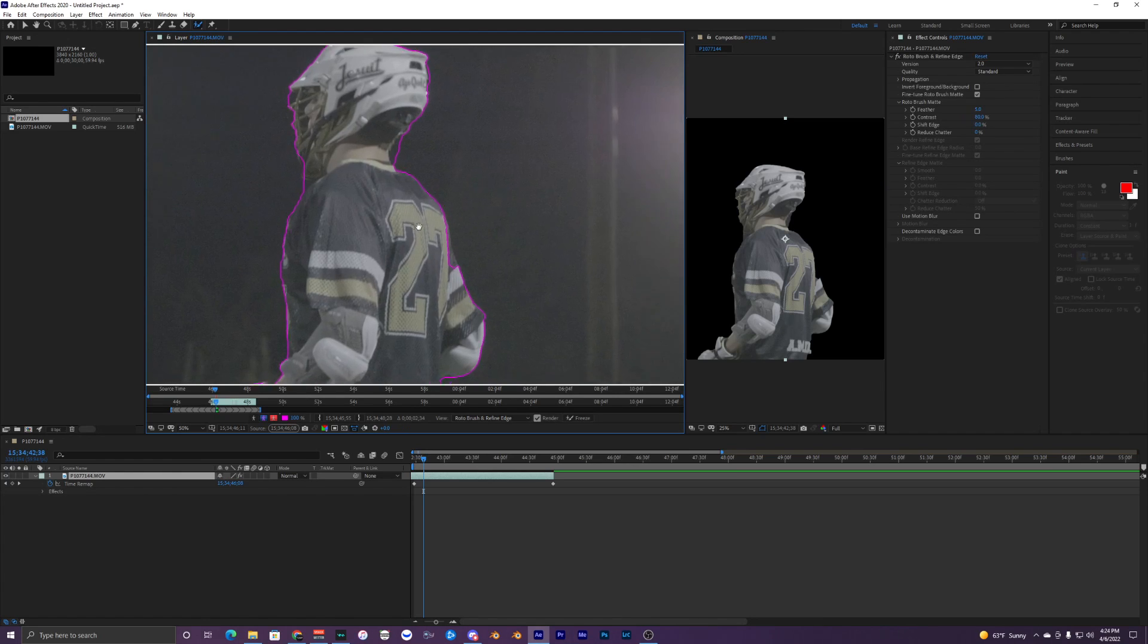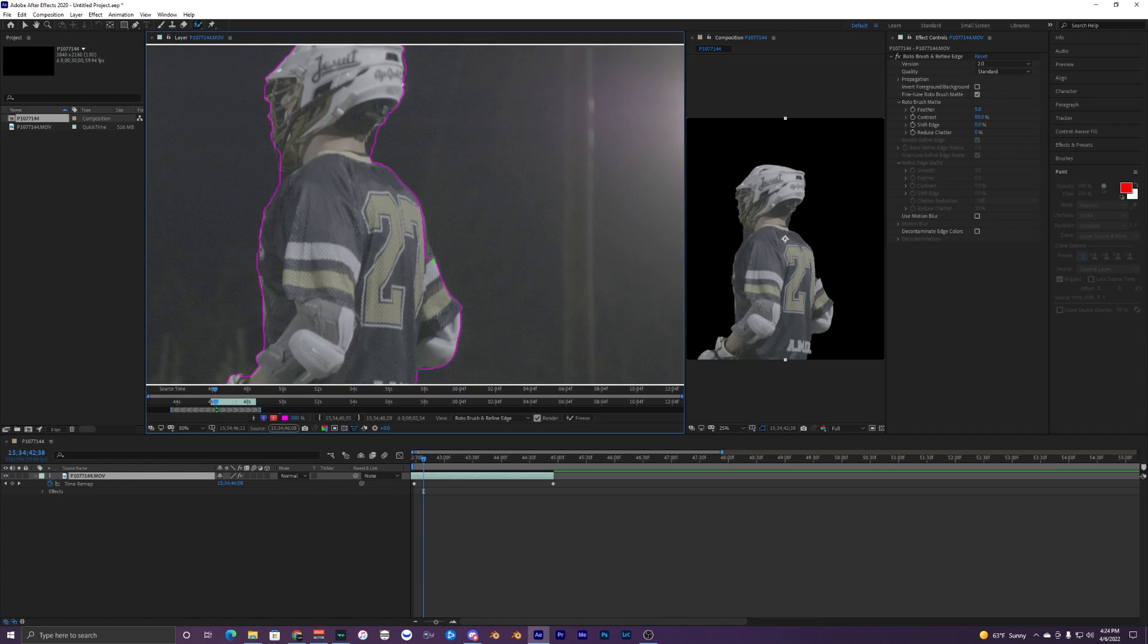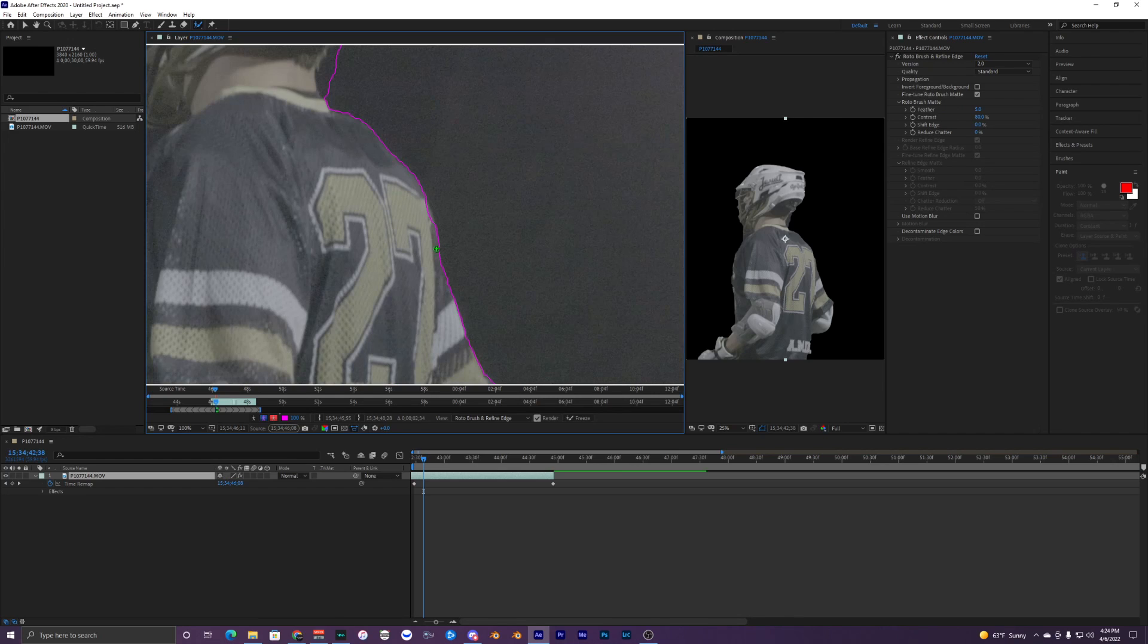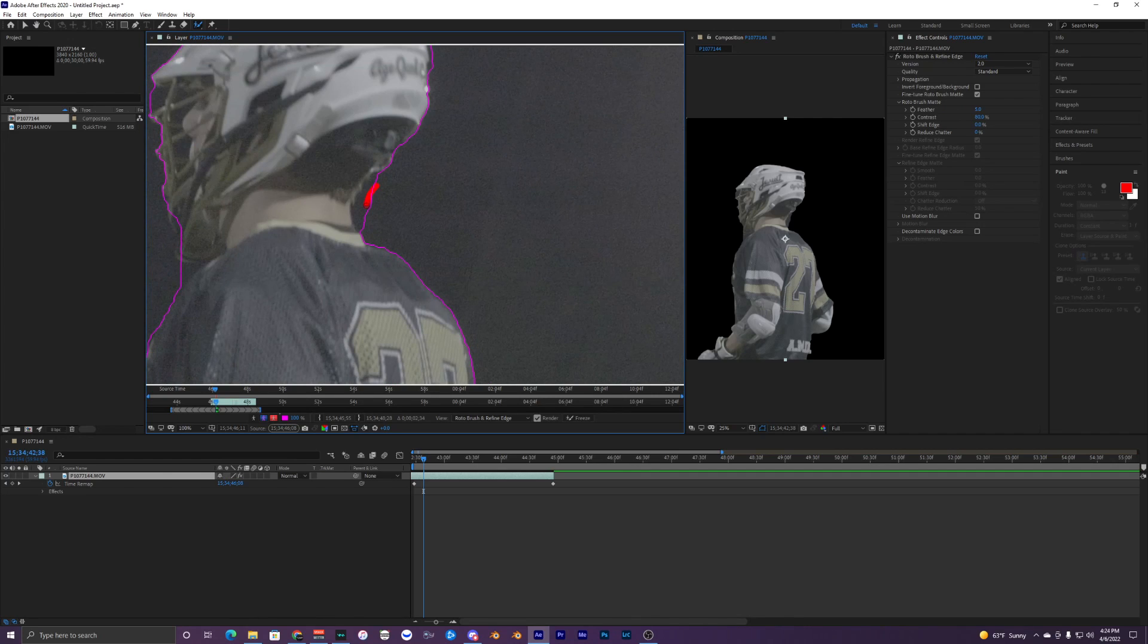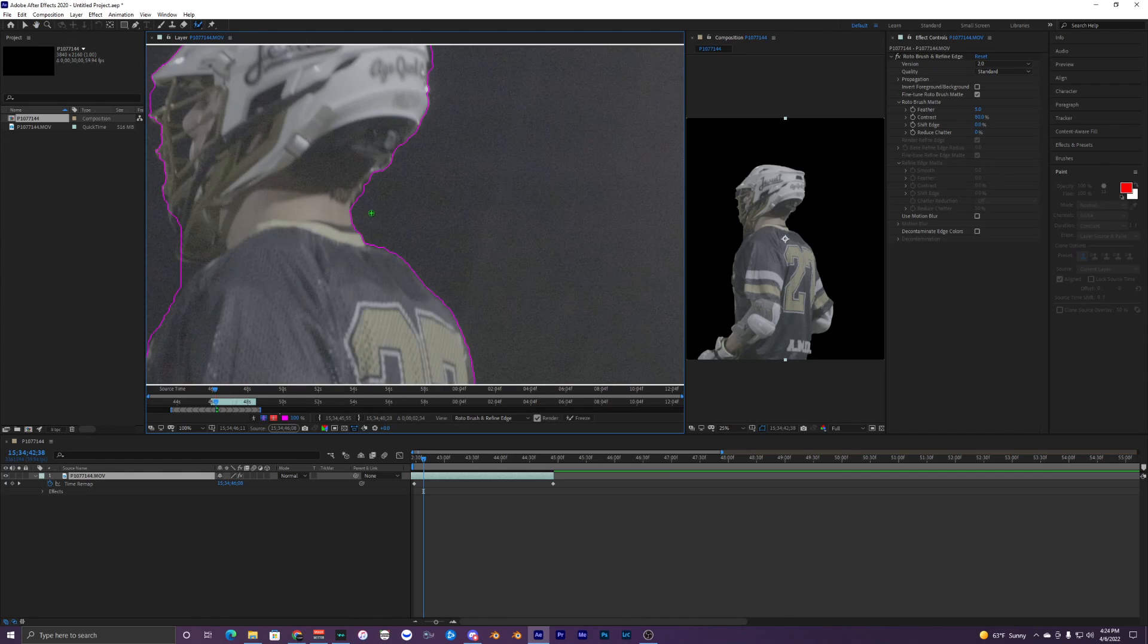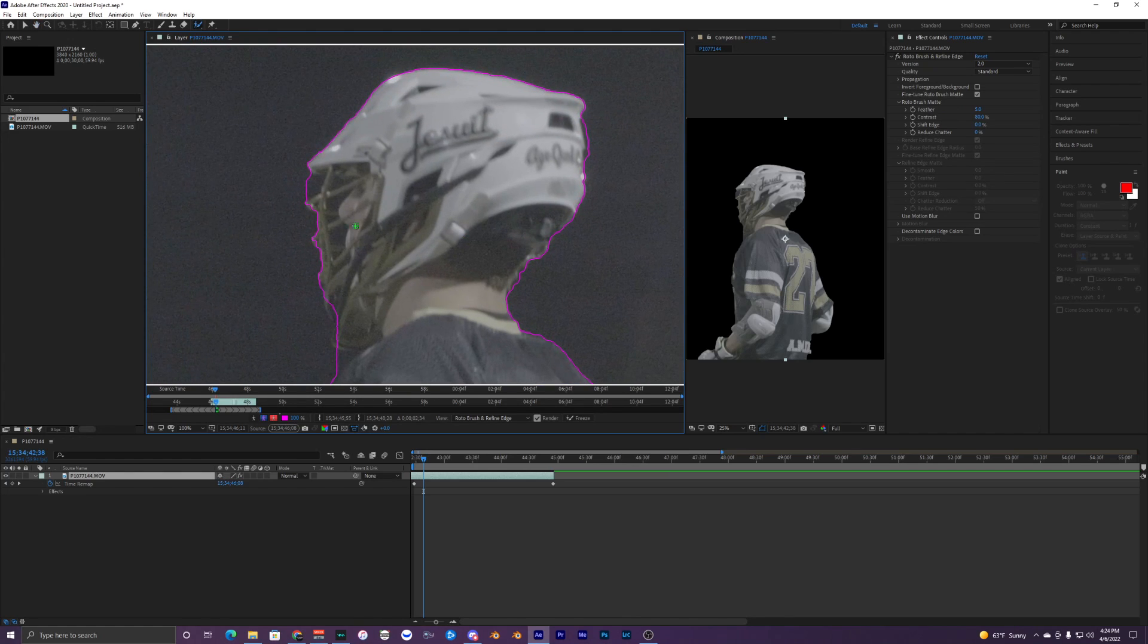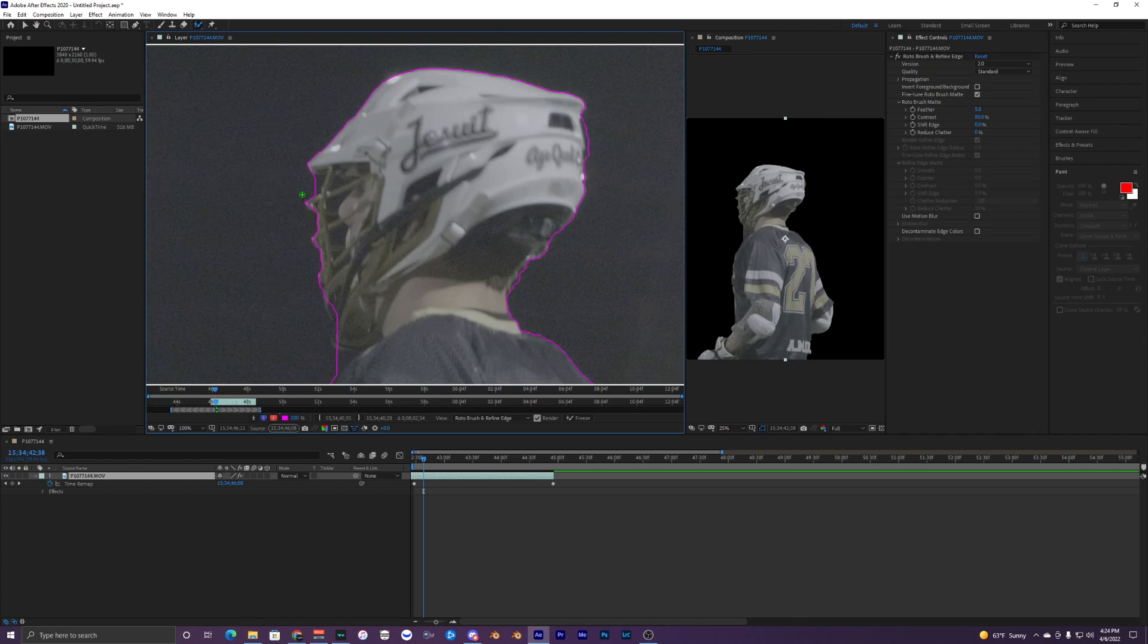There we go, didn't do too bad of a job. Kind of messed up right here - hold Alt on your keyboard while dragging to remove selections, and just left click to add selections to your mask.